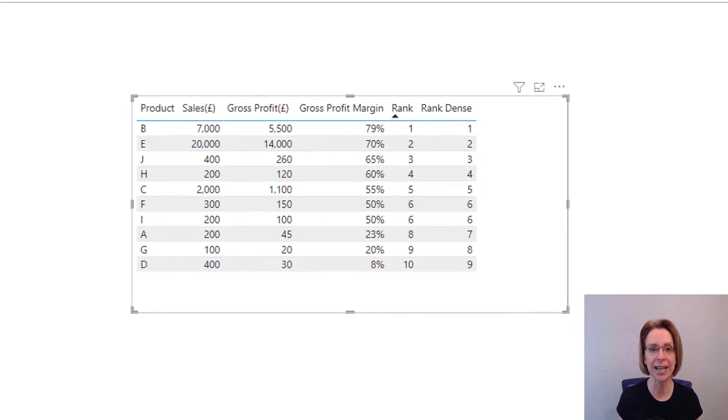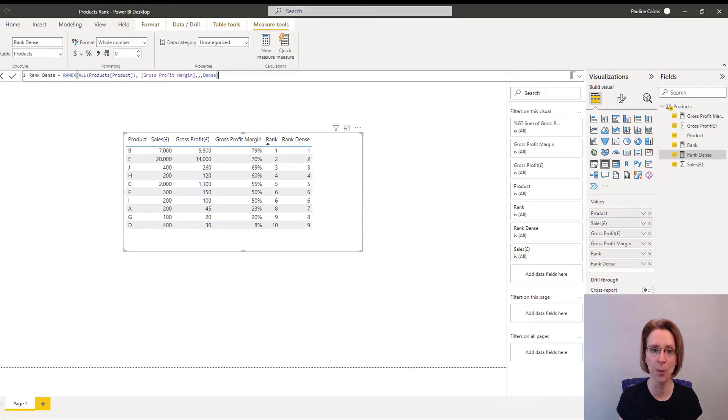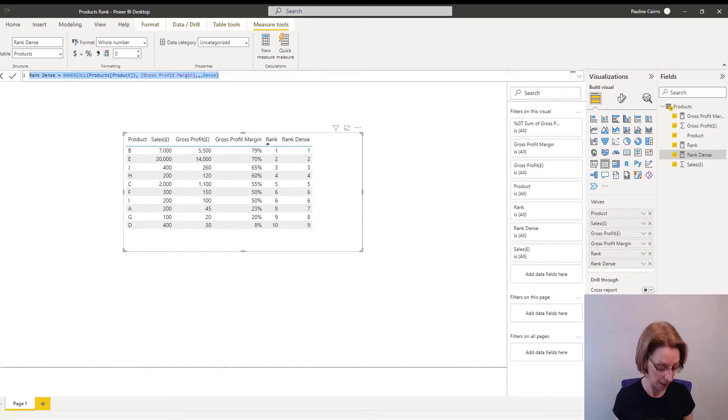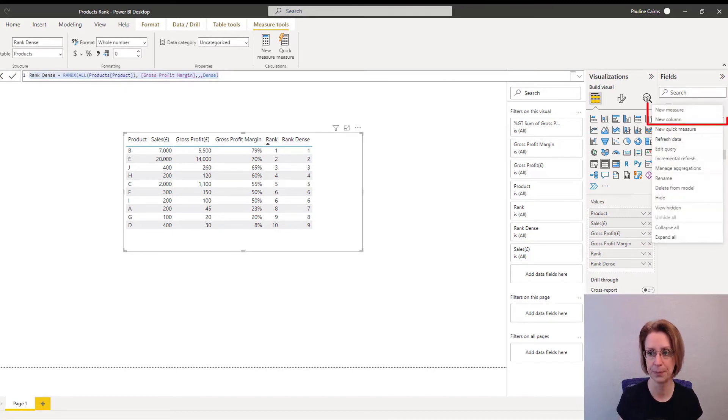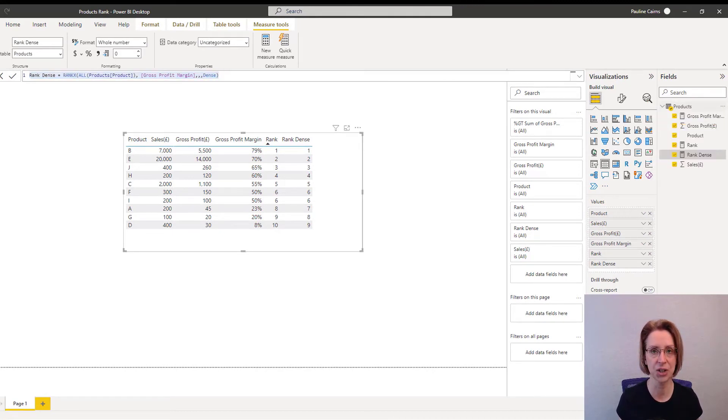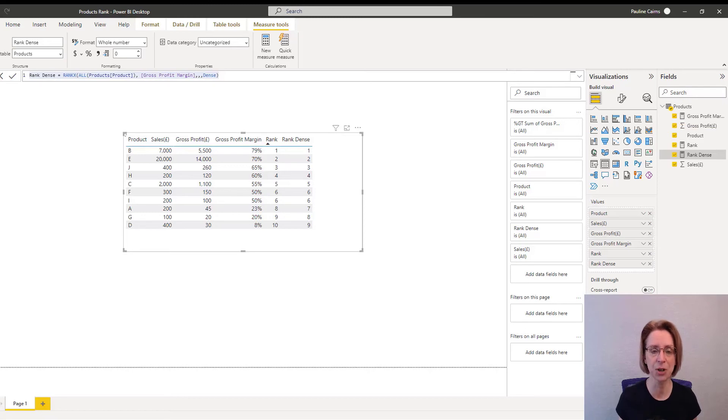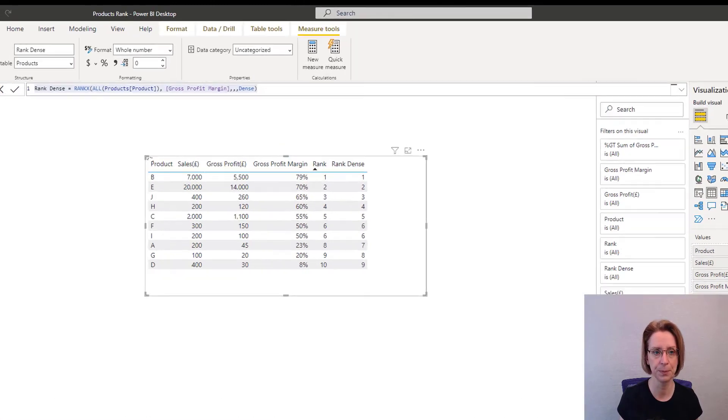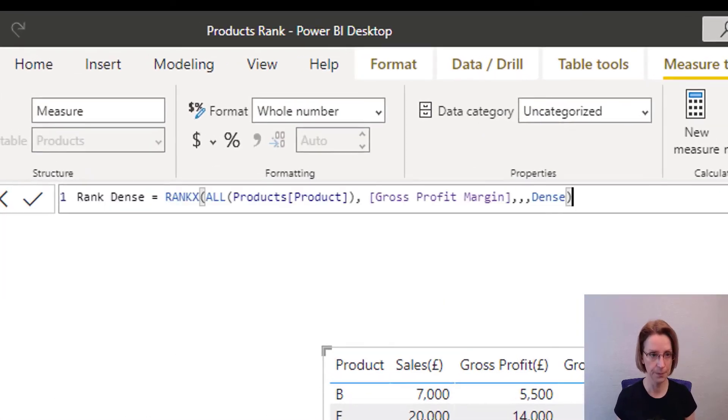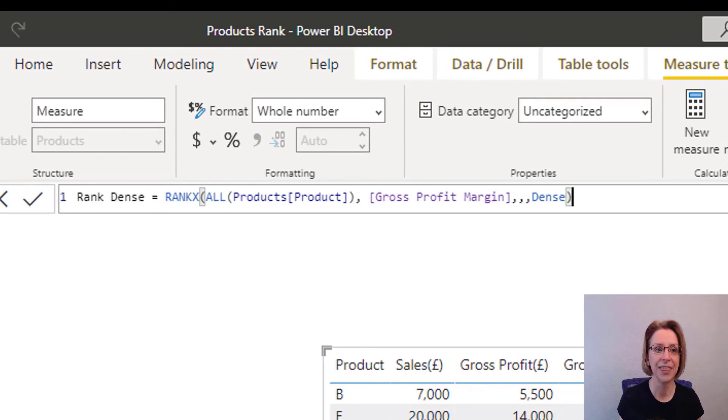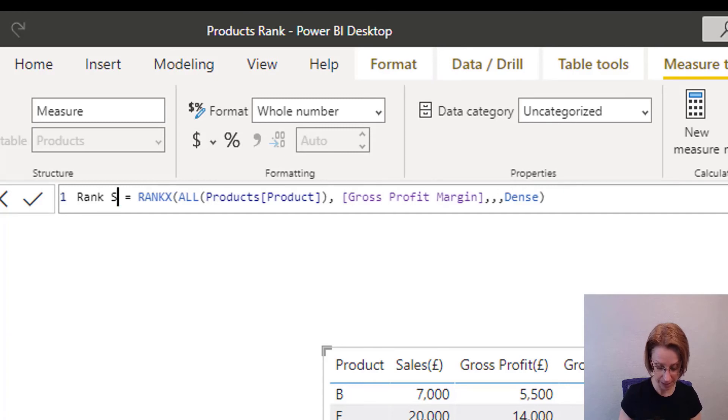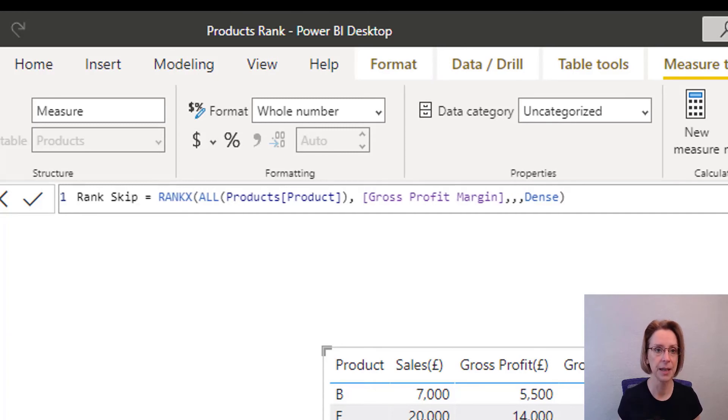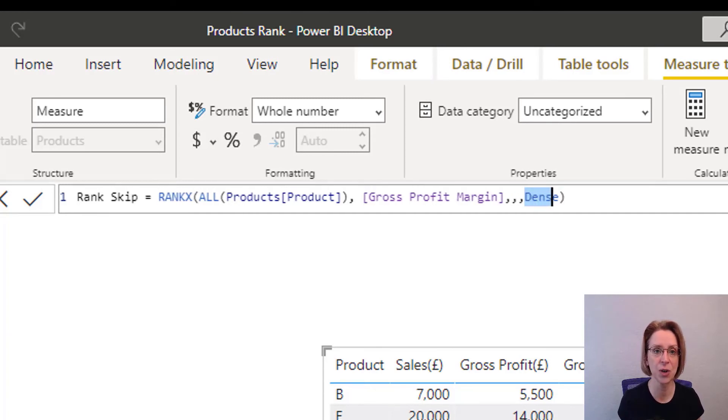And the last example I will show you is skip. So again, if we copy our rank-dense measure, create a new measure just purely for demonstration purposes here. And this time I will call my measure skip and I will change the end of it to skip.